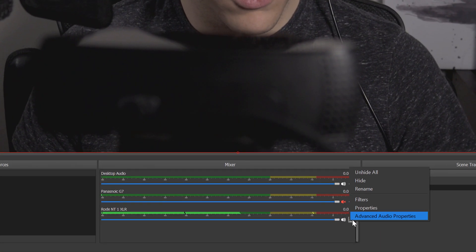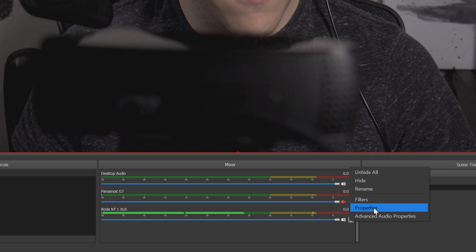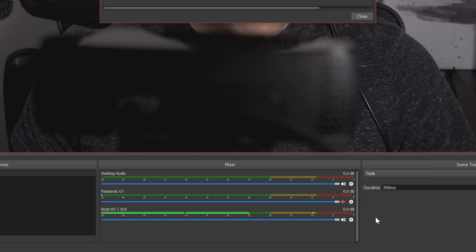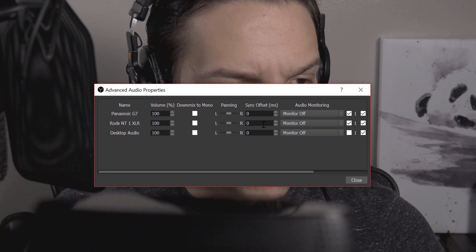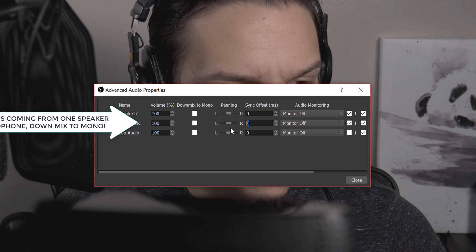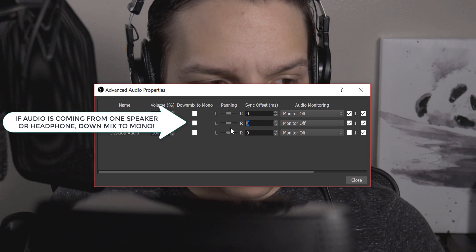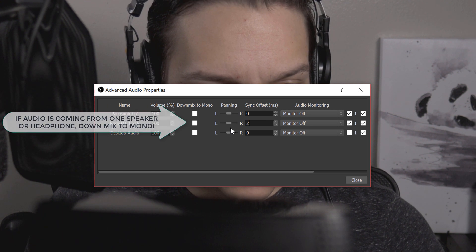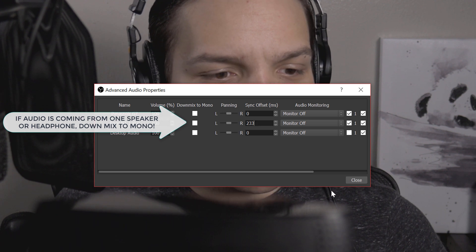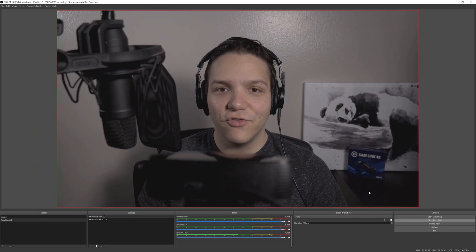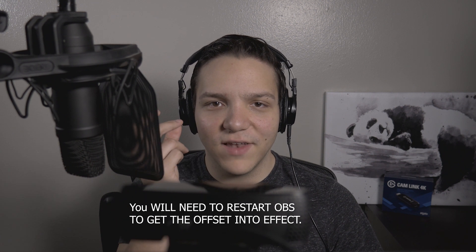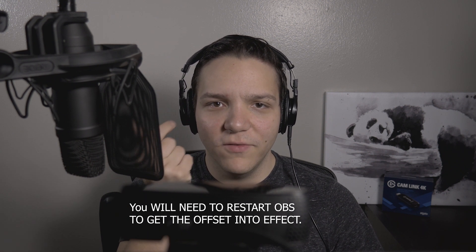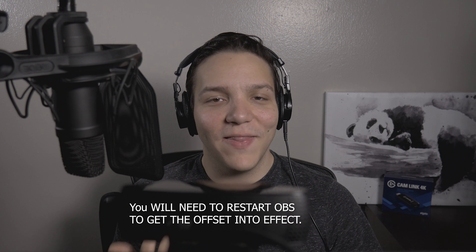Though you can always look up your specific devices. So if we go into advanced audio properties, I want to create an offset between my Rode NT1 and my Panasonic G7. So what I found to work best is a 233 offset, and as you should notice now, it should be better synced. So if I snap in three, two, one, you should have heard that in real time. And that's just a quick way to fix that.